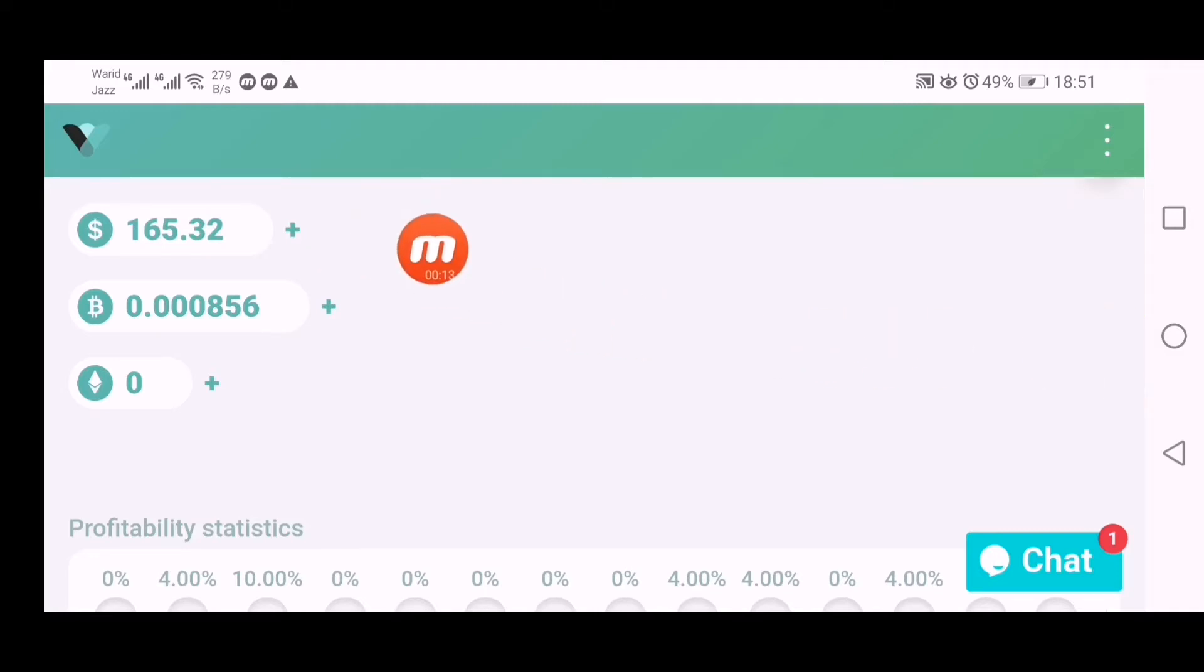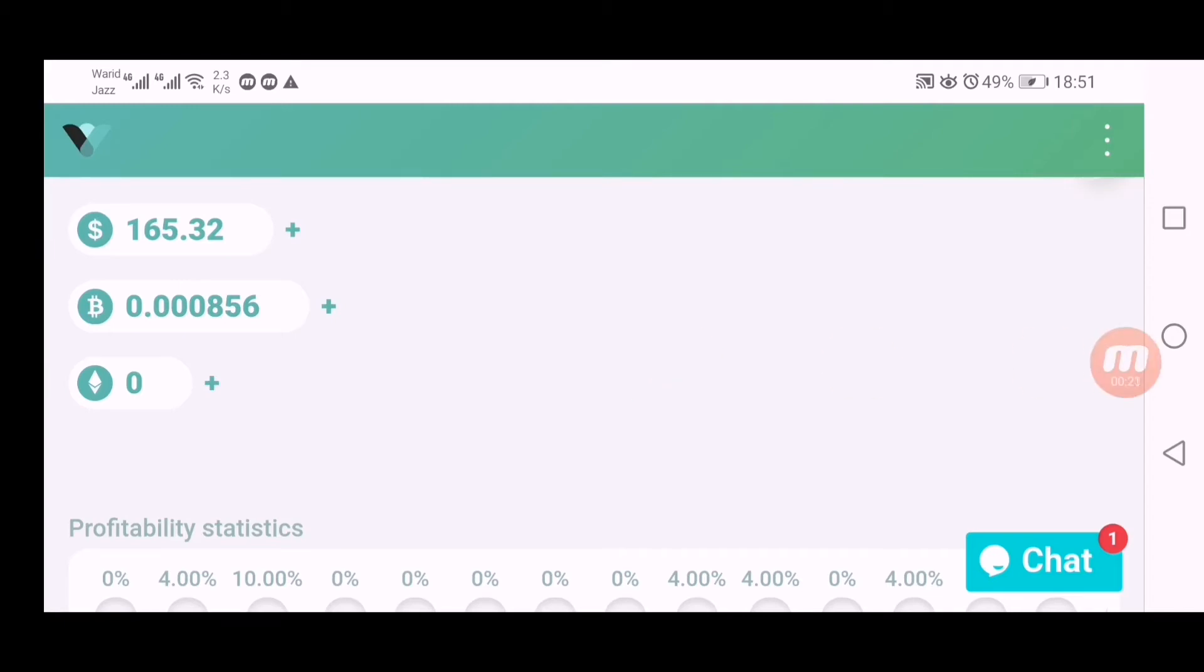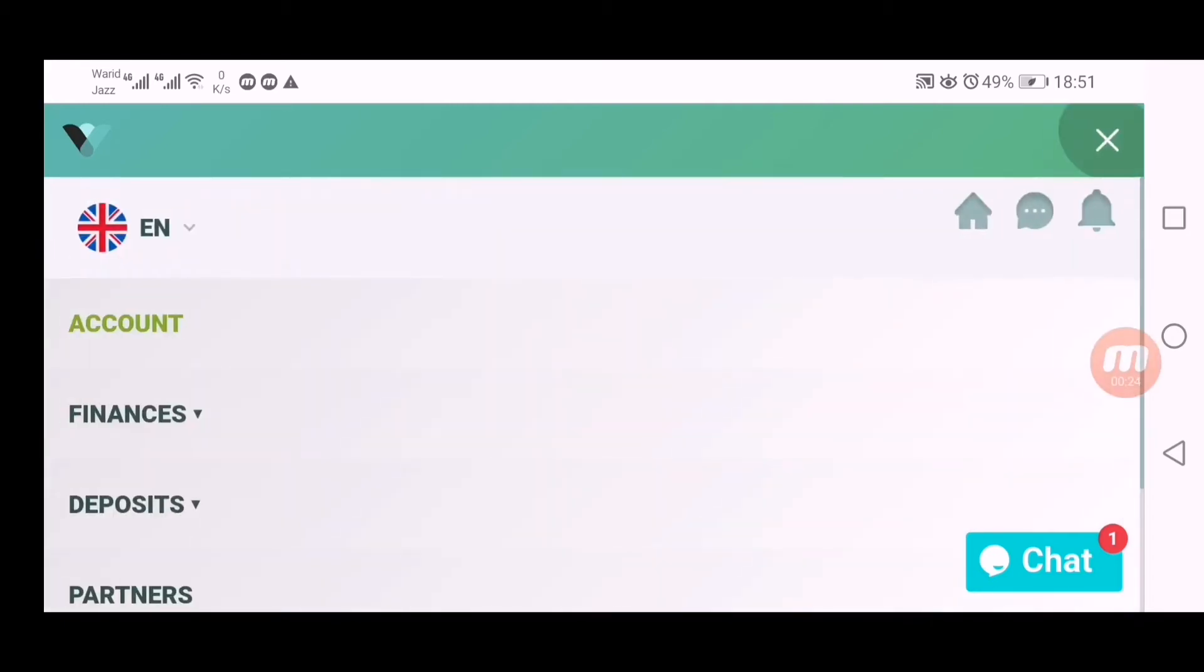You can see now my balance is 165 and I have balance in BTC also. I want to show you both of these withdrawals and when I receive withdrawal successfully, I will reinvest again into this.